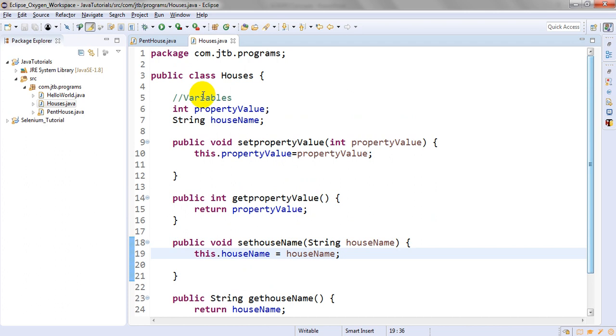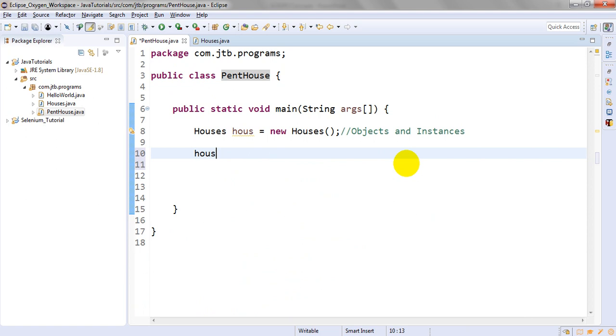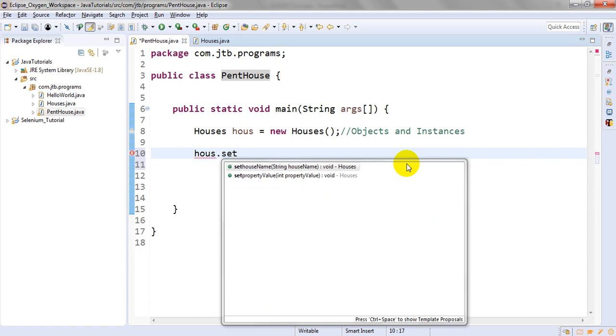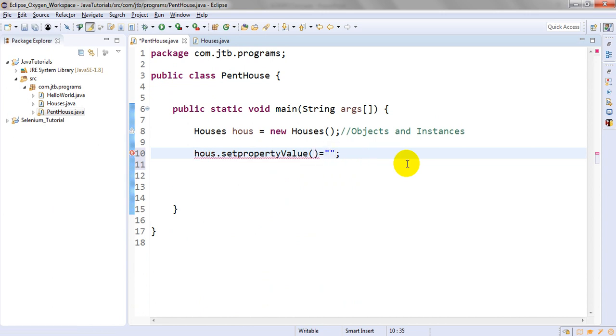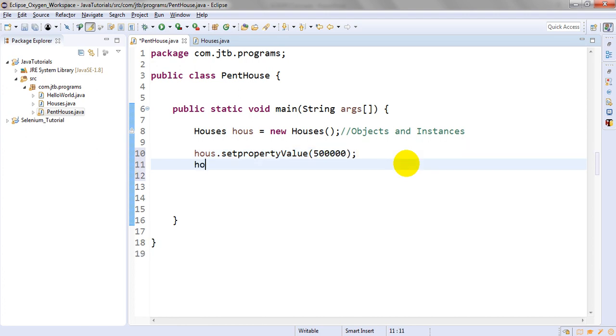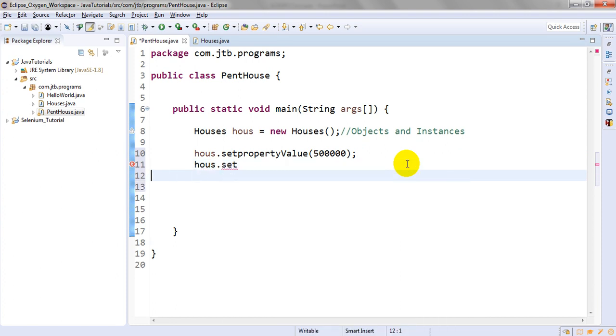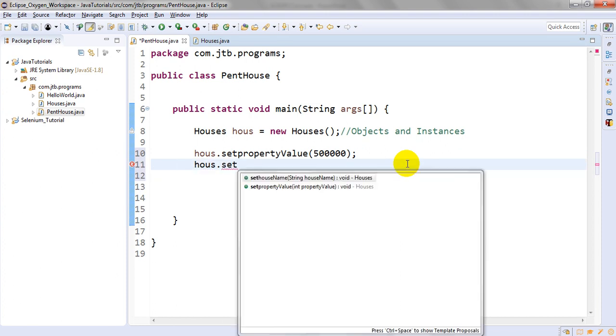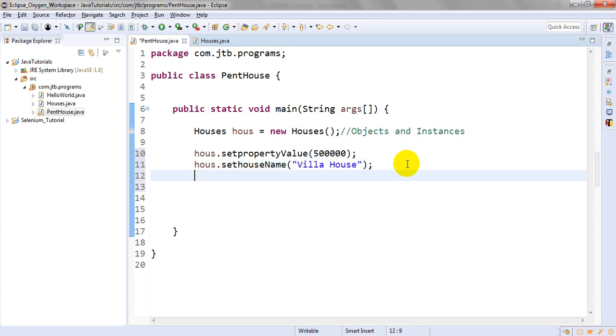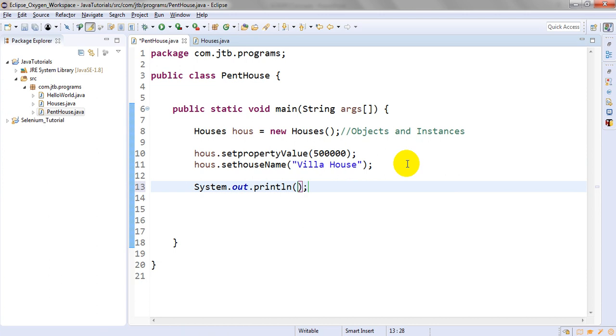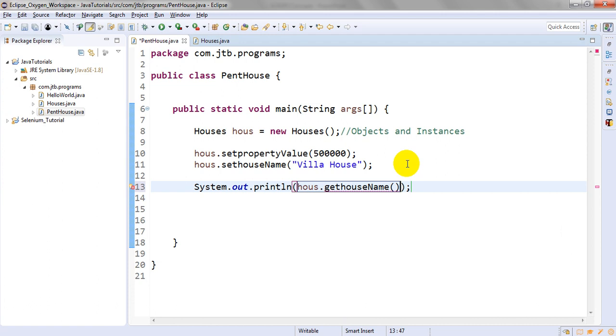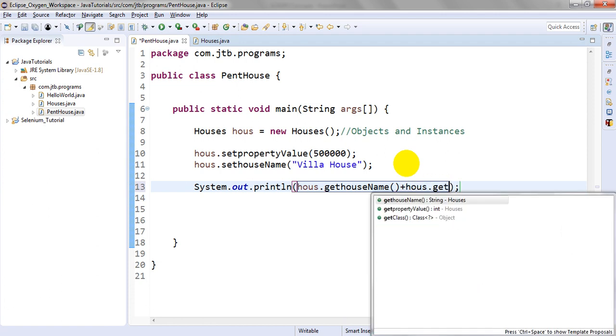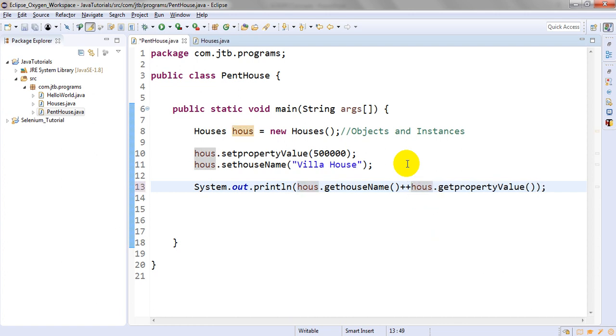I have used Houses hous = new Houses object. Let me call hous.setPropertyValue - here we are writing the value of the property within the method, like 500000. Next hous.setHouseName - what is the name? It's a string, so "Villa House". Now I want to print hous.getHouseName.